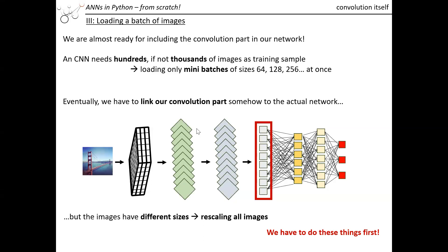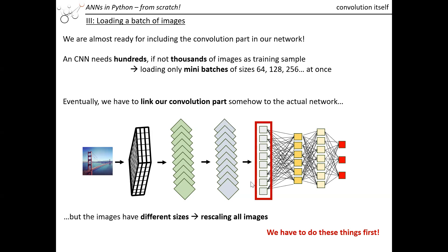We now have to add a class in our network package that first of all loads images from a mini-batch. We want to draw those images randomly from our database, and then it has to resize all those images so they all have the same size, because at the end we want to feed the information to our dense layer.